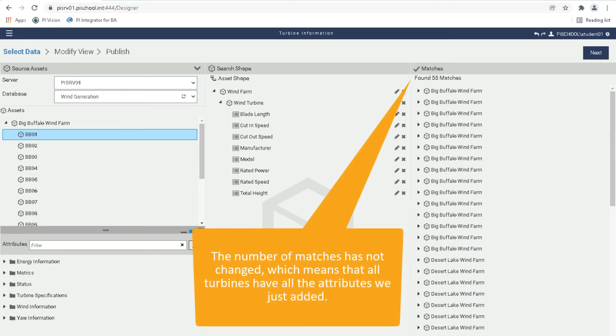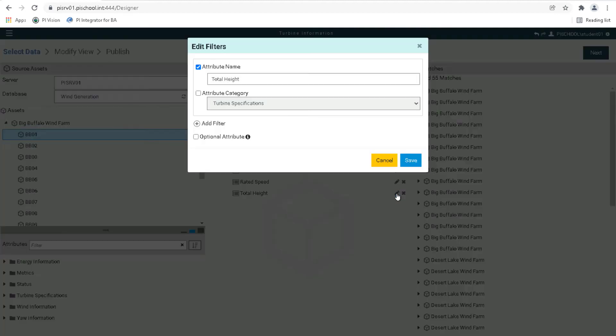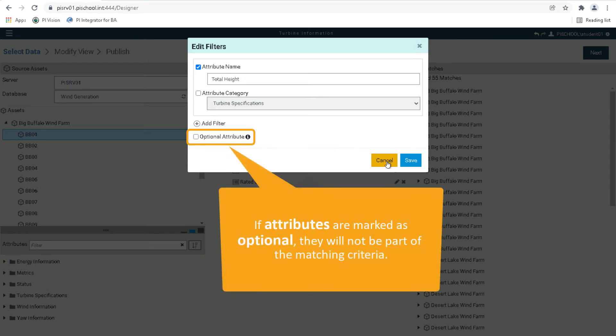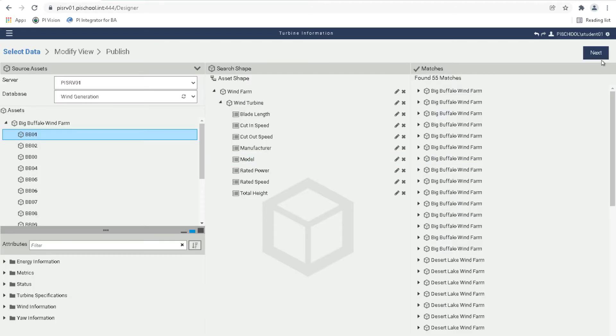Just like with assets, these attributes are used in the filtering process. If an element doesn't have one of the attributes, then it will not be matched. Although we won't use it during this exercise, the attributes can be modified like the assets and can be marked as optional. If marked as optional, they will not be part of the matching criteria, which can be very useful when derived templates are used. Our shape is complete.